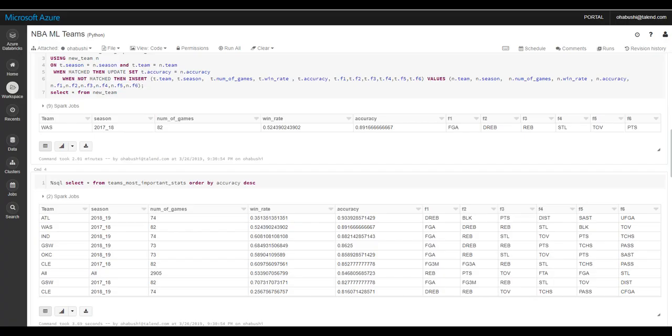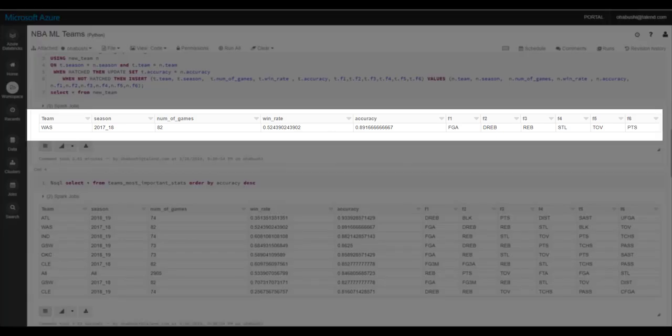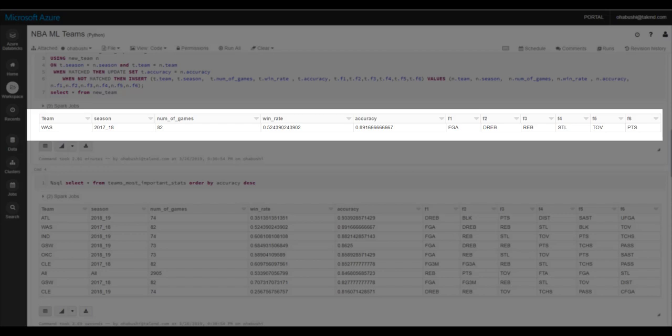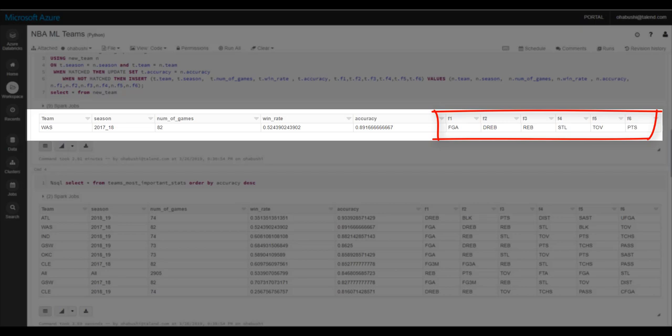Let's explain the results. The automated run completed the experiment for a specific team, in this case Washington, in 2017-18, they played 82 games and won 52% of them. The RFE found that the stats that help predict the wins the most are these six stats, and the k-fold model validation evaluated that these six stats can predict the game results with 89% accuracy.